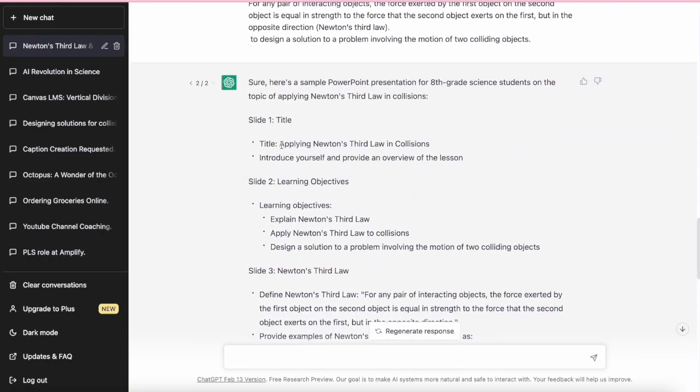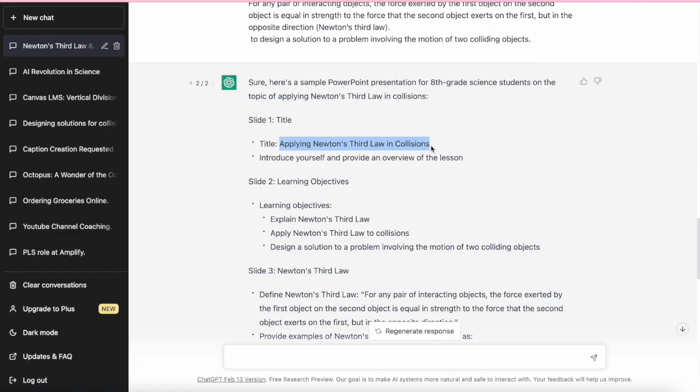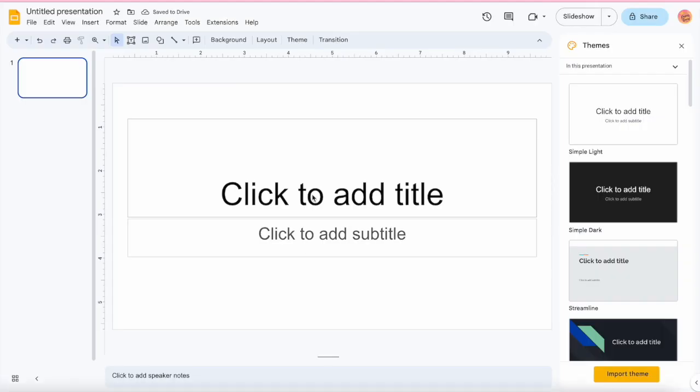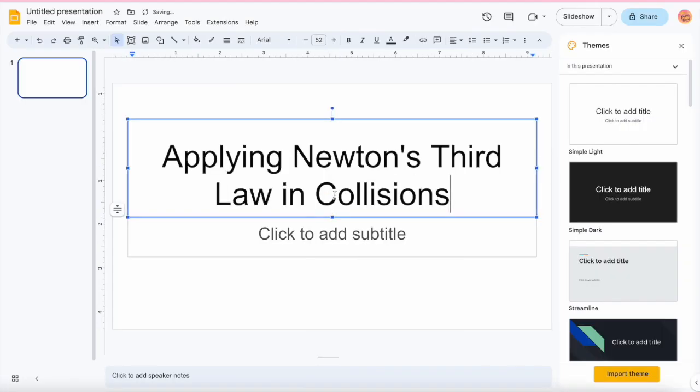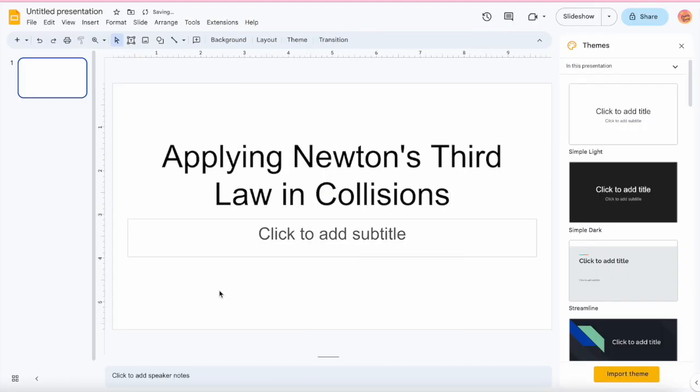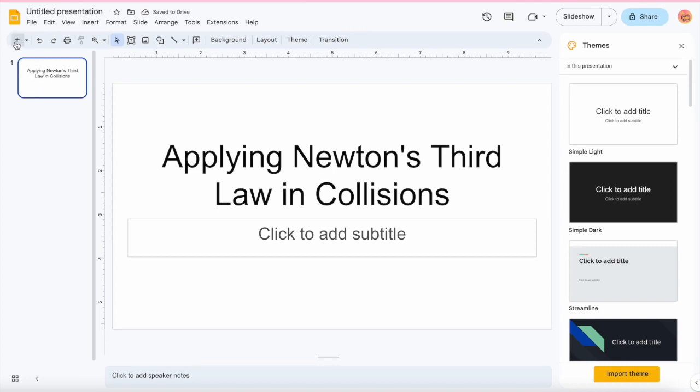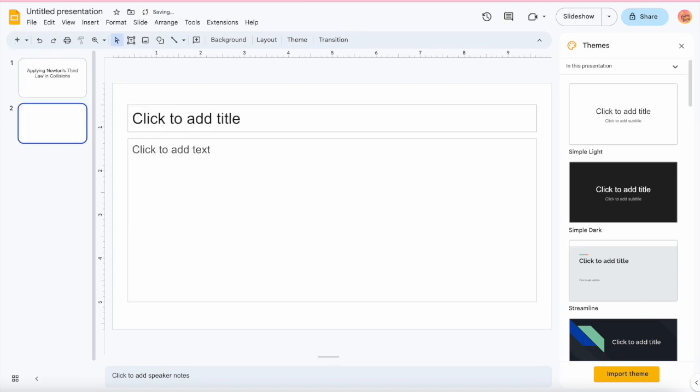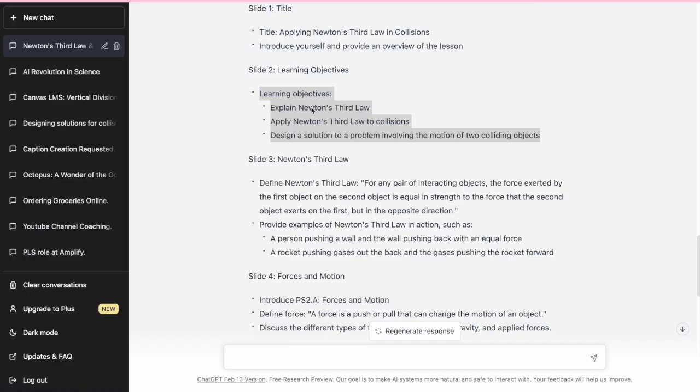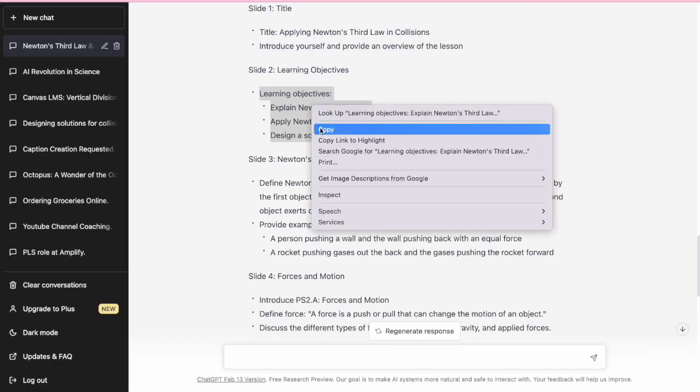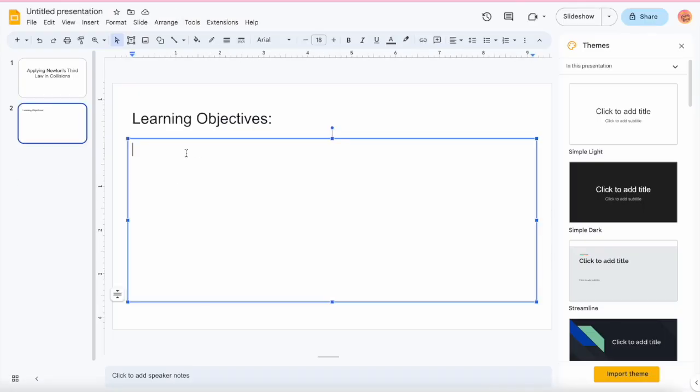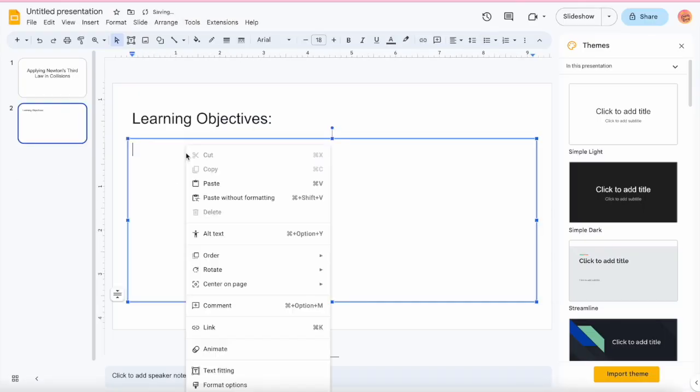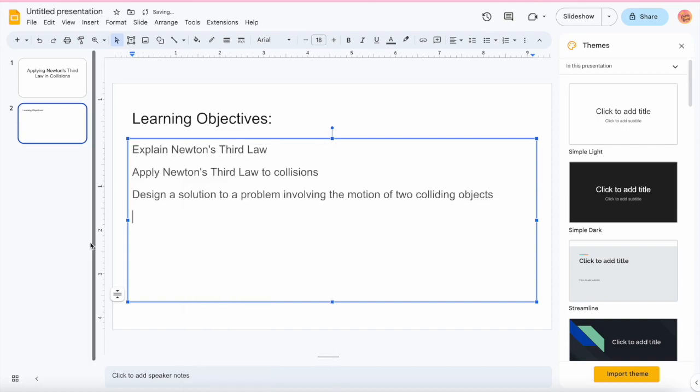So what I'm going to do is I'm just going to copy this over into a Google document. And it's really simple. So I just continue to go back and forth between ChatGPT and copy and paste all of the content, which saves me so much time.